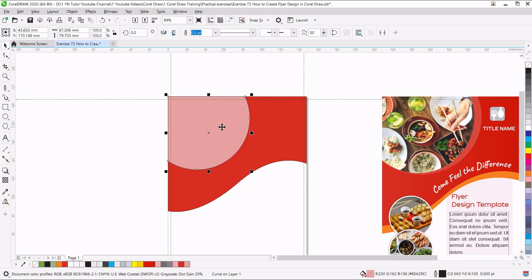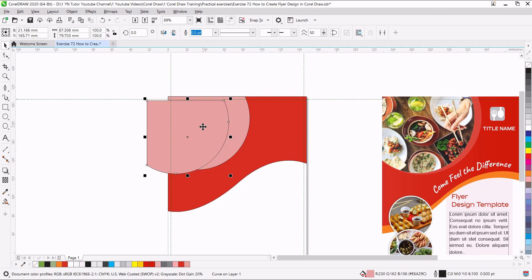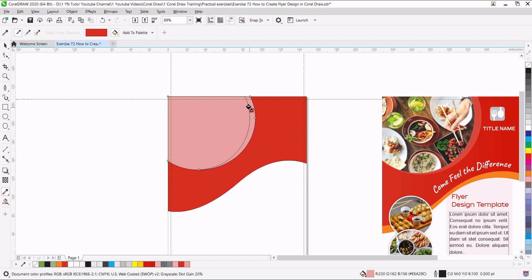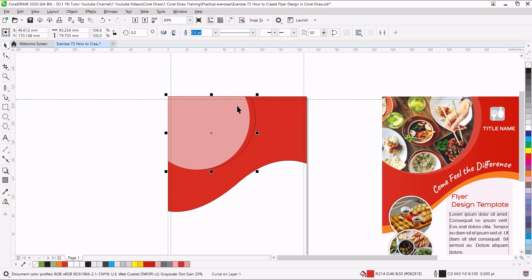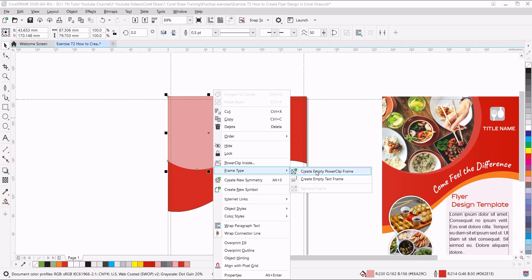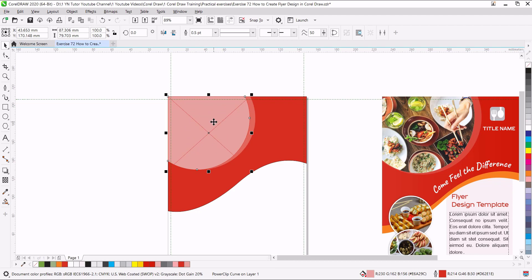This shape we will convert into a picture box, but before we do that we need to duplicate it. Press the Plus key from the keyboard — in the same place we have another copy. I will just stretch it from the right side. Press Control+Page Down to send it back and I will fill it with the same color using the eyedropper. Now this outer shape is selected — press the Control key and click on the white color to add some light shade. Right click here to remove the outline. This upper shape we will make a picture frame. To make a picture frame, simply right click, go to Frame Type, and click Create Empty Power Clip Frame. Now this is a picture box — once you drag a picture over it, the picture will be inserted and you can adjust it later.